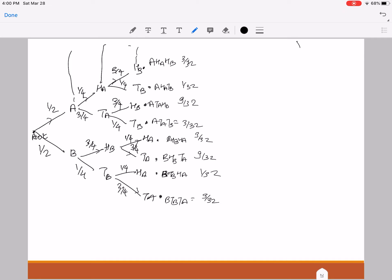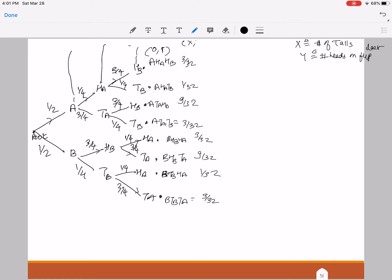Now my random variable X is defined as the number of tails in the entire experiment, and Y is defined as the number of heads on the last flip. So I need to assign those numbers to these outcomes in the sample space. So this outcome gets (0,1) because I have 0 tails and exactly 1 head on the last flip. Here I have 1 tail and 0 heads. Here, 1 tail and 1 head. Here, 2 tails and 0 heads. Here 0 tails and 1 head. Here 1 tail and 0 heads. Here 1 tail and 1 head on the last flip. And here, 2 tails and 0 heads on the last flip.